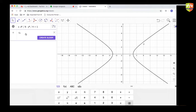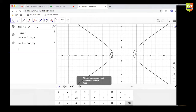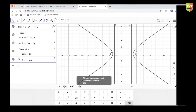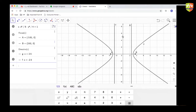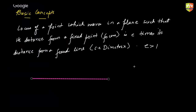The focus of this conic is at points A and B, and the directrix of this conic is the line F and G on your screen. I'll take a snapshot of this so I don't have to draw it every time.